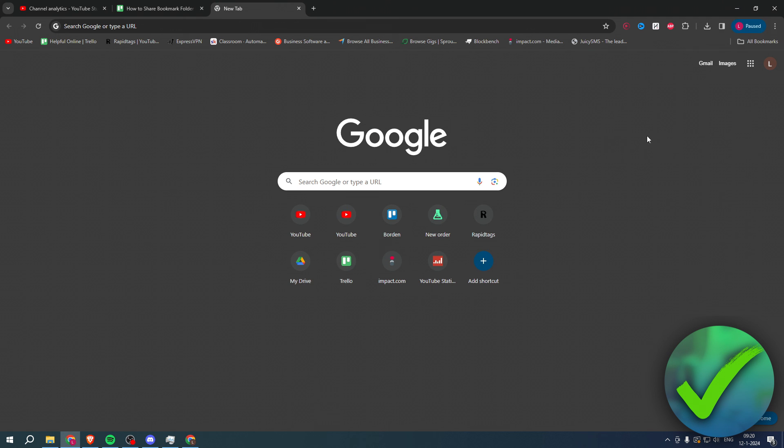So yeah, that is how to share bookmark folders in Chrome.